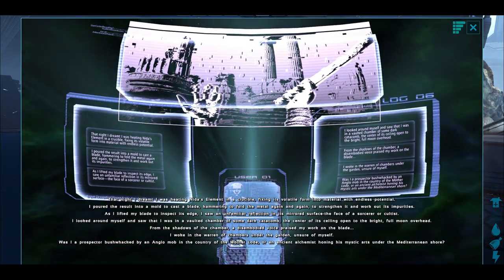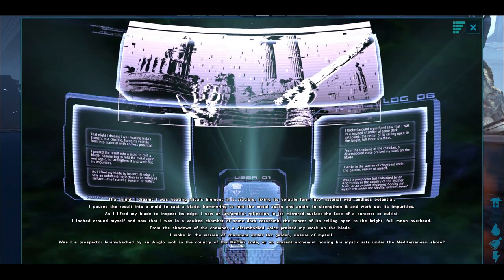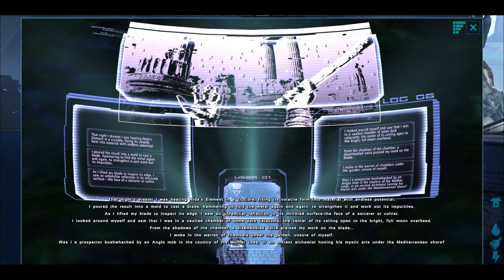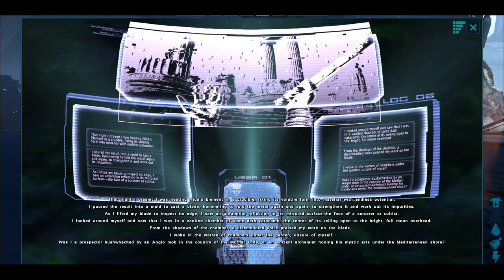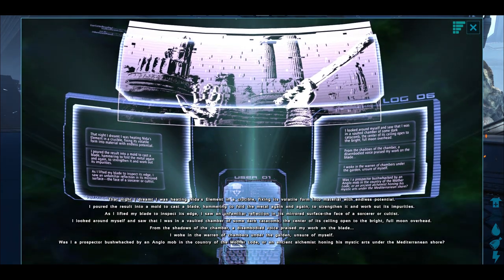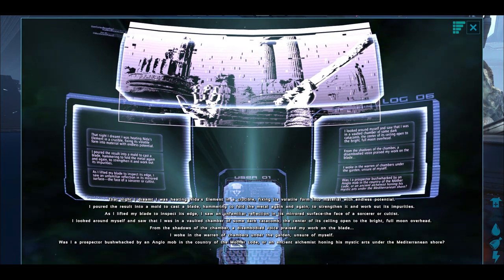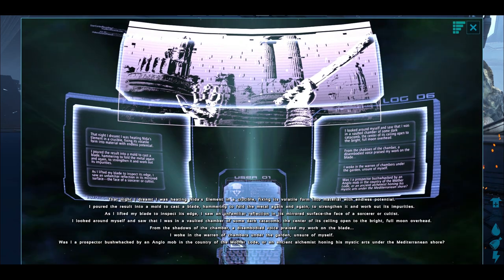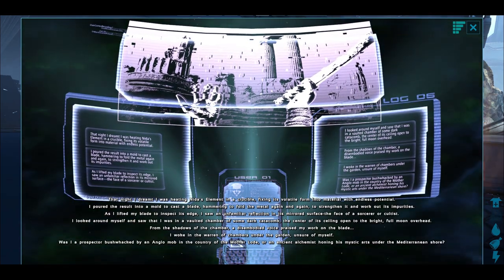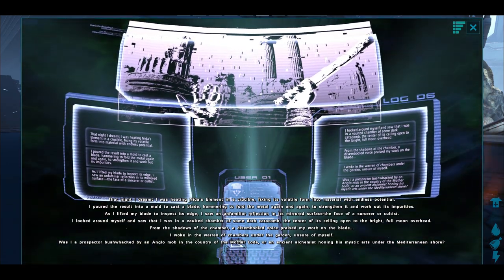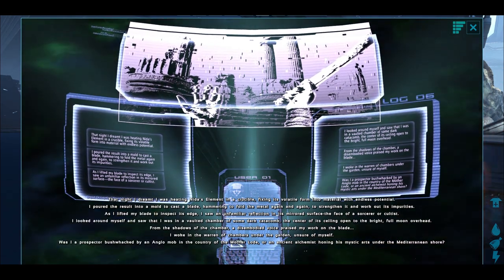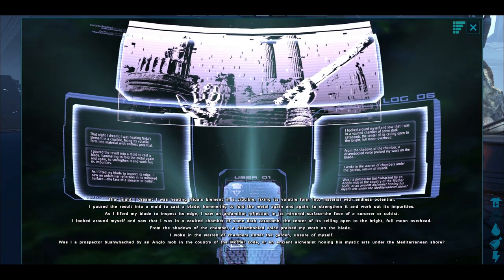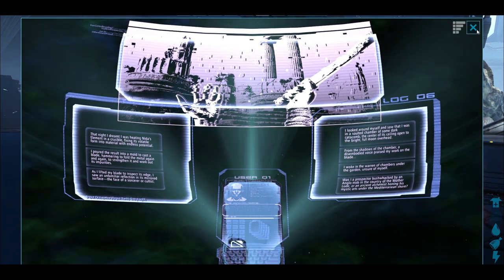That night I dreamt I was heating Nida's element in a crucible, fixing its volatile form into a material with endless potential. I poured the result into a mold to cast a blade, hammering to fold the metal again and again to strengthen it and work out its impurities. As I lifted my blade to inspect its edge, I saw an unfamiliar reflection in its mirrored surface: the face of a sorcerer or cultist. I looked around myself and saw that I was in a vaulted chamber of some dark catacomb. From the shadows of the chamber, a disembodied voice praised my work on the blade. I woke in the warren of chambers under the garden, unsure of myself.